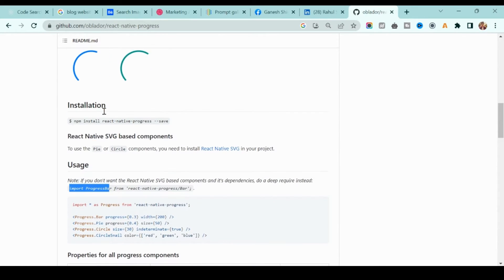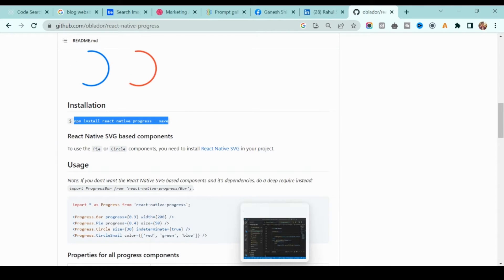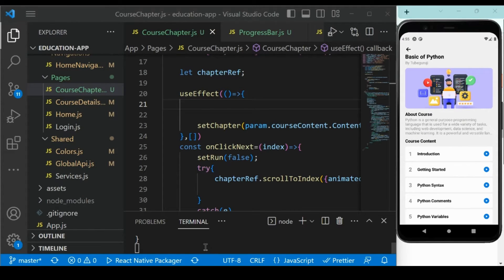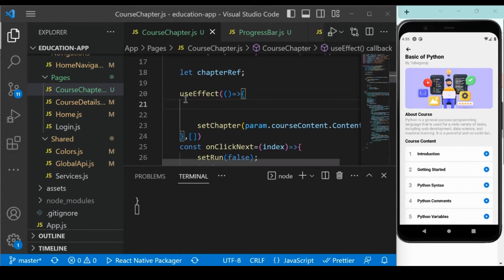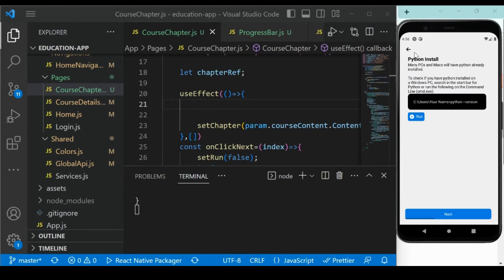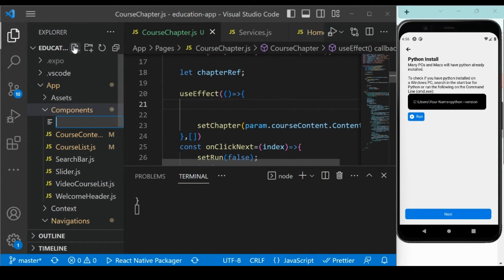You just need to install this particular dependency — copy it, go to your project, and install it. I already installed it in my project. Once you install it, go back to our course chapter. Go back to the components folder and create a new component called ProgressBar.js.